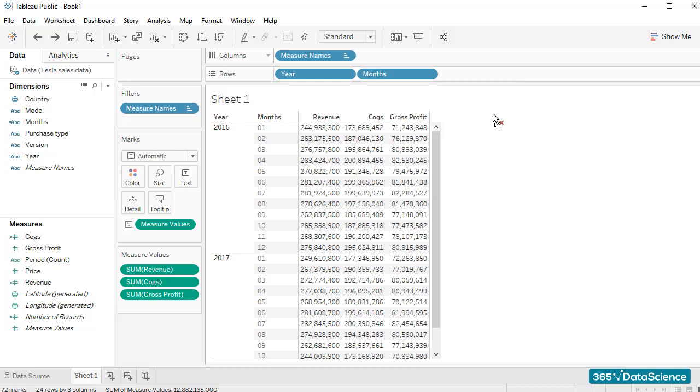Okay, excellent! In our next lesson, we'll learn how to add totals and subtotals to our tables in Tableau. This will do for now. Thanks for watching!